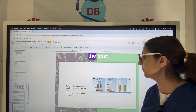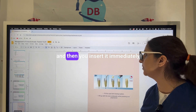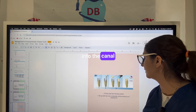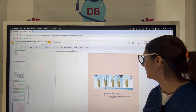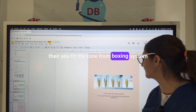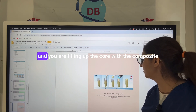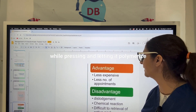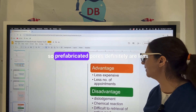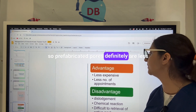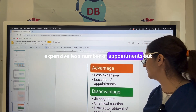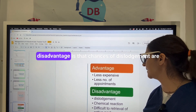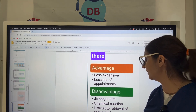Prepare the composite bonding cement, coat the post, and insert it immediately into the canal. Then fit the core from the boxing system and fill the core with composite while pressing, allowing it to polymerize. Pre-fabricated posts are less expensive and require fewer appointments, but the disadvantages are that chances of dislodgement exist and it is difficult to retrieve an active post.